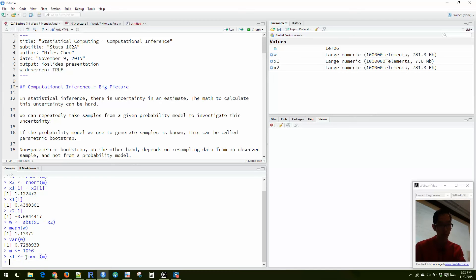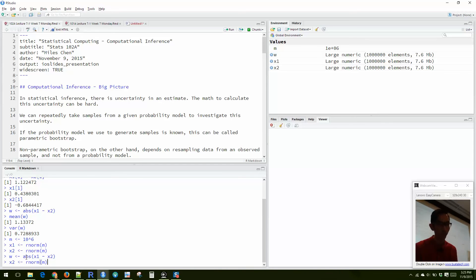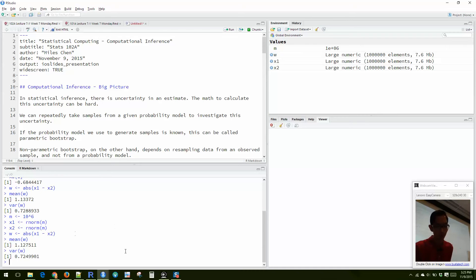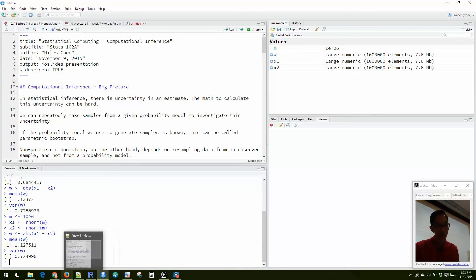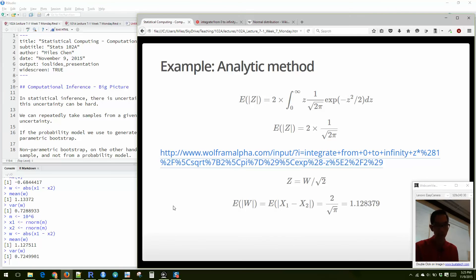With a million random normals for X1 and X2, W is the difference, and the mean and variance are much closer to theoretical values. With something simple like this, a million replicates doesn't bog down our computer at all.